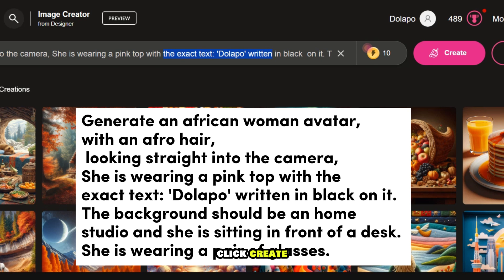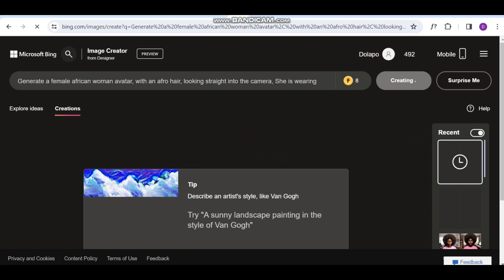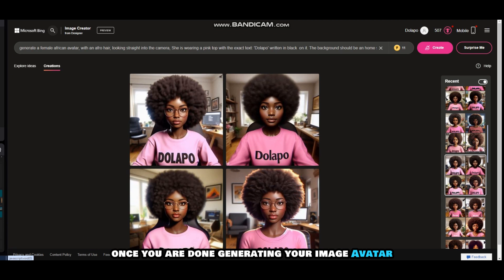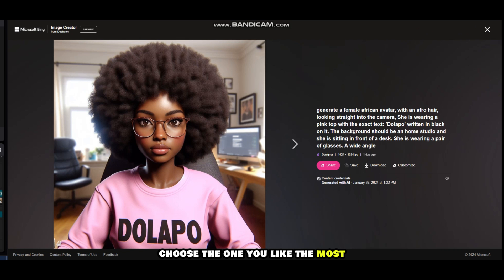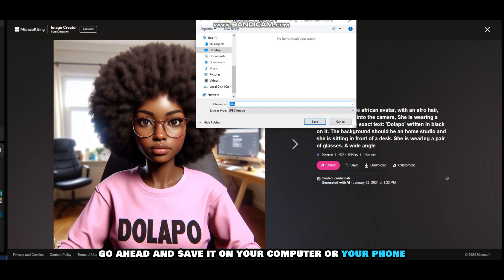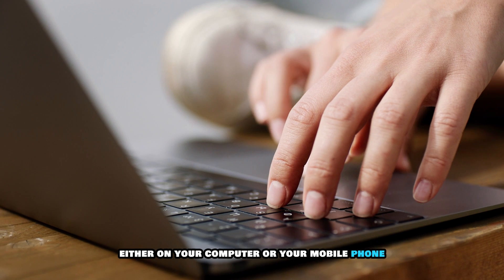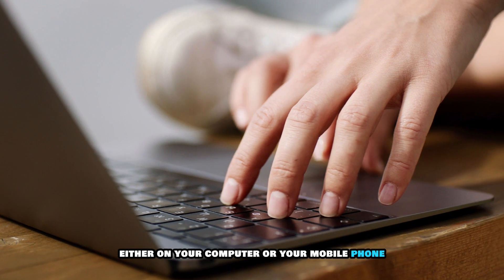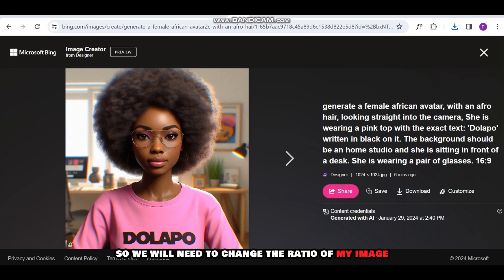Click Create. Once you are done generating your image avatar, choose the one you like the most and go ahead and save it on your computer or your phone. Remember, this process can be done either on your computer or your mobile phone. Note that Bing images come in a 1:1 ratio, which is not suitable for YouTube long videos, so we will need to change the ratio of the image.